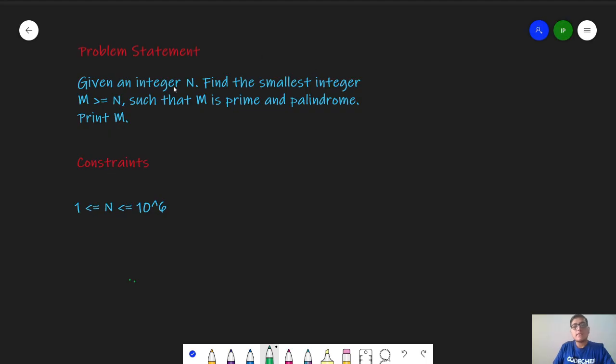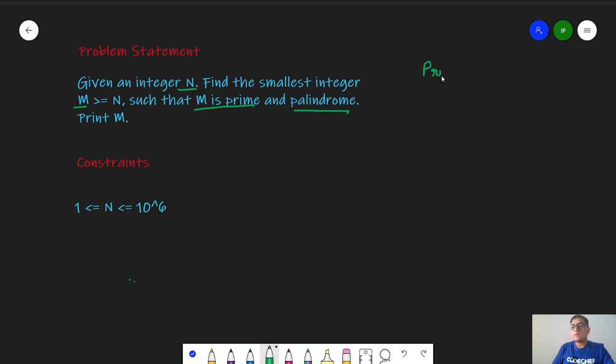In this problem we are given an integer N. We want to find the smallest integer M greater than or equal to N such that M is prime and palindrome.